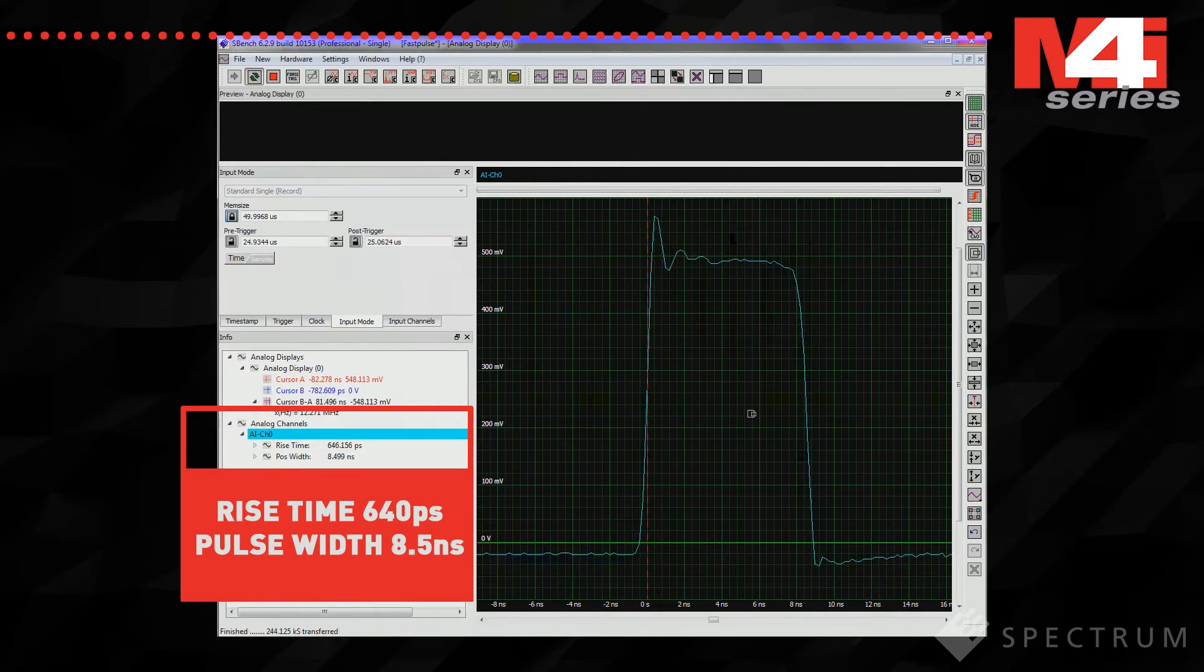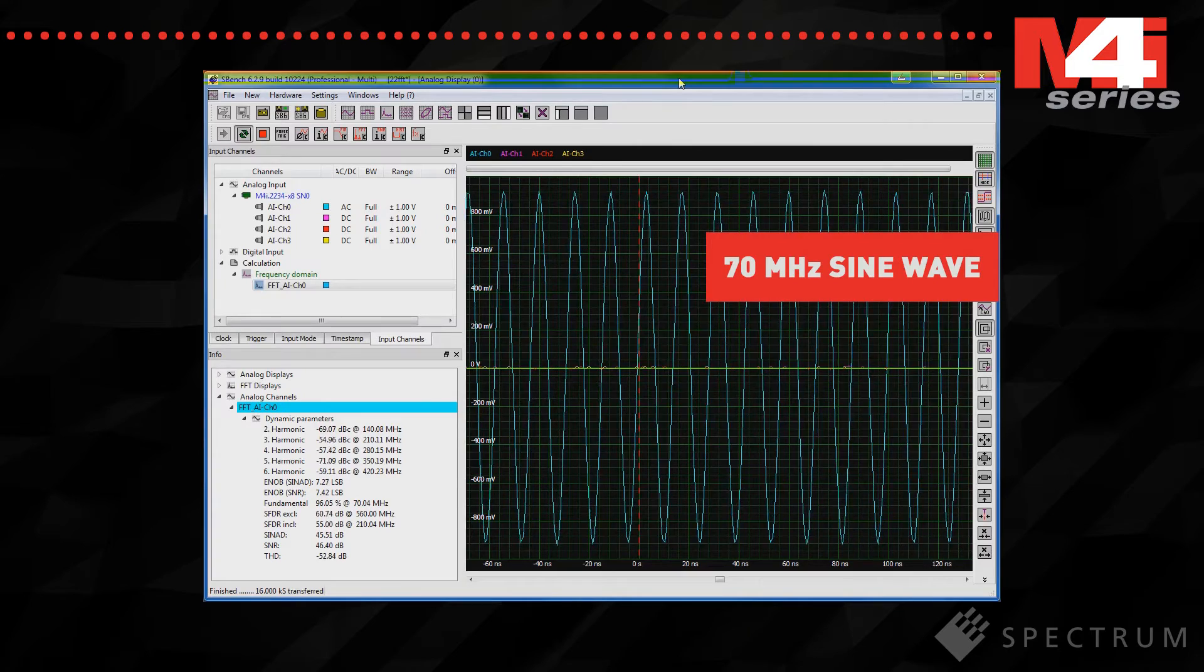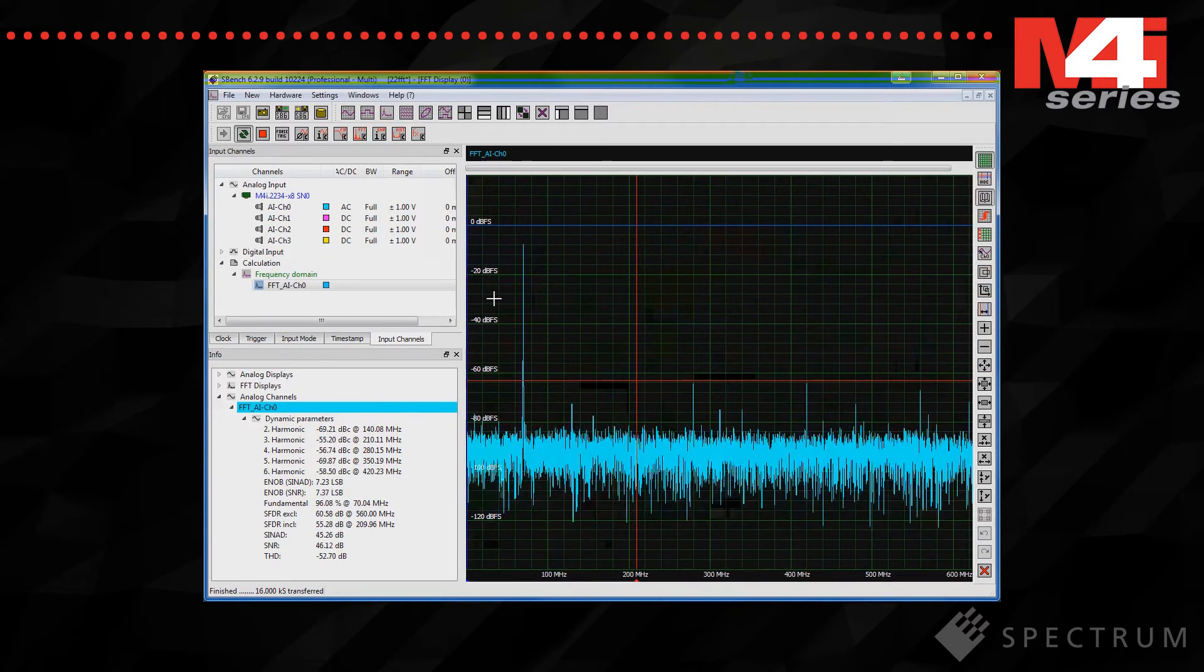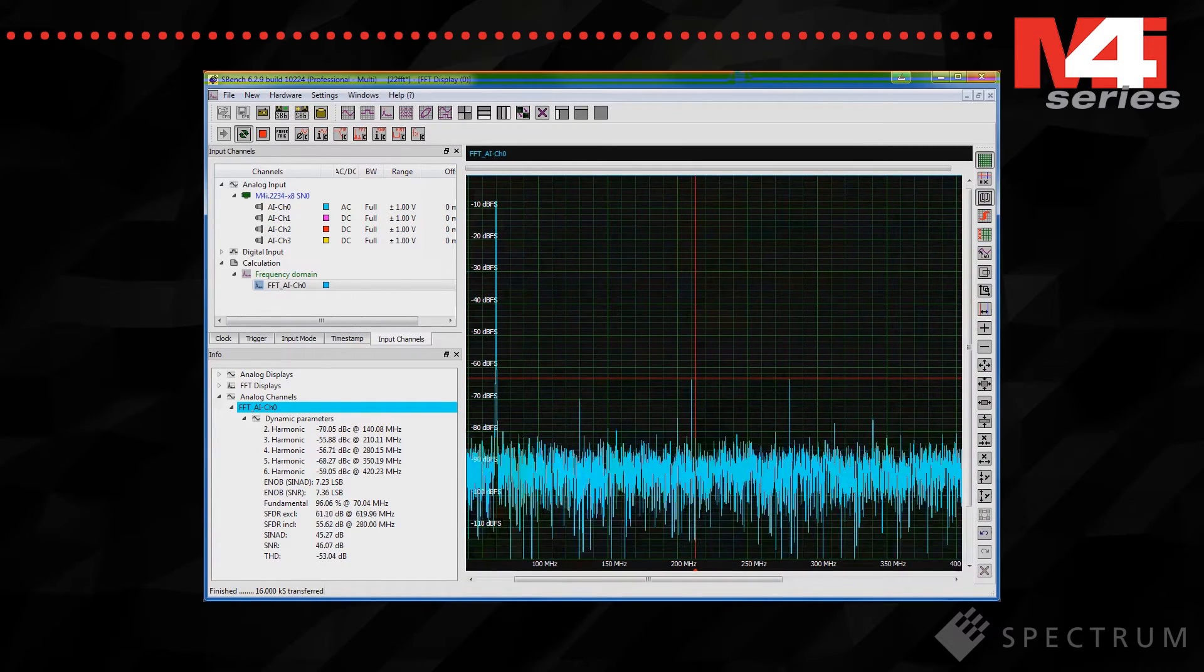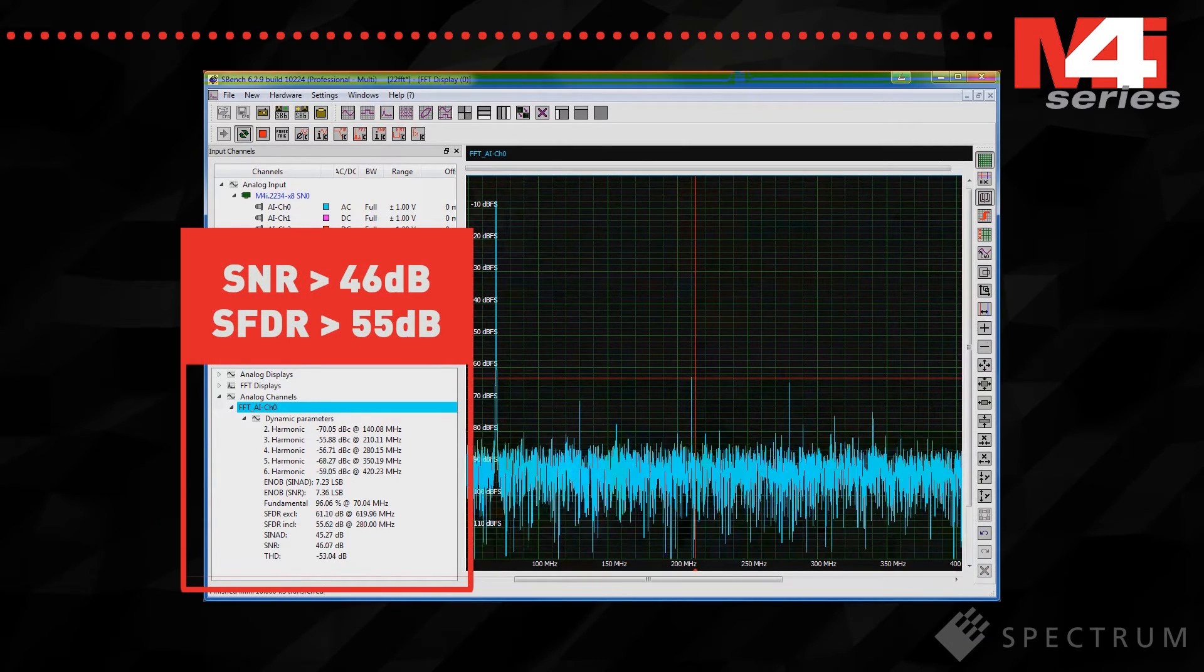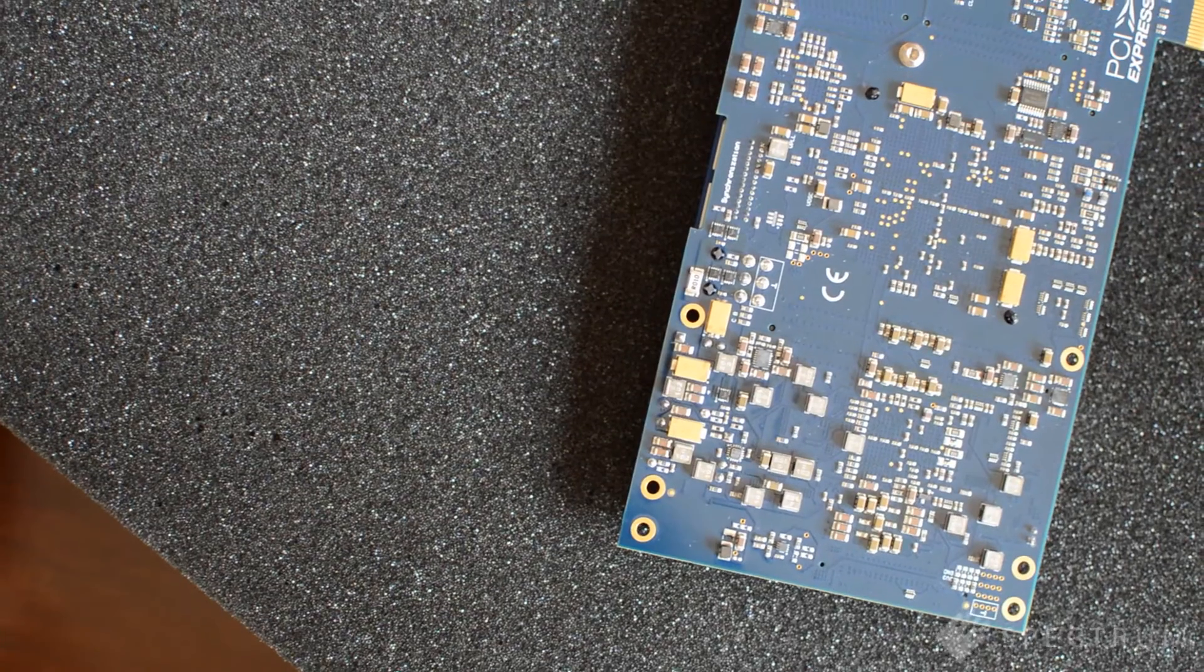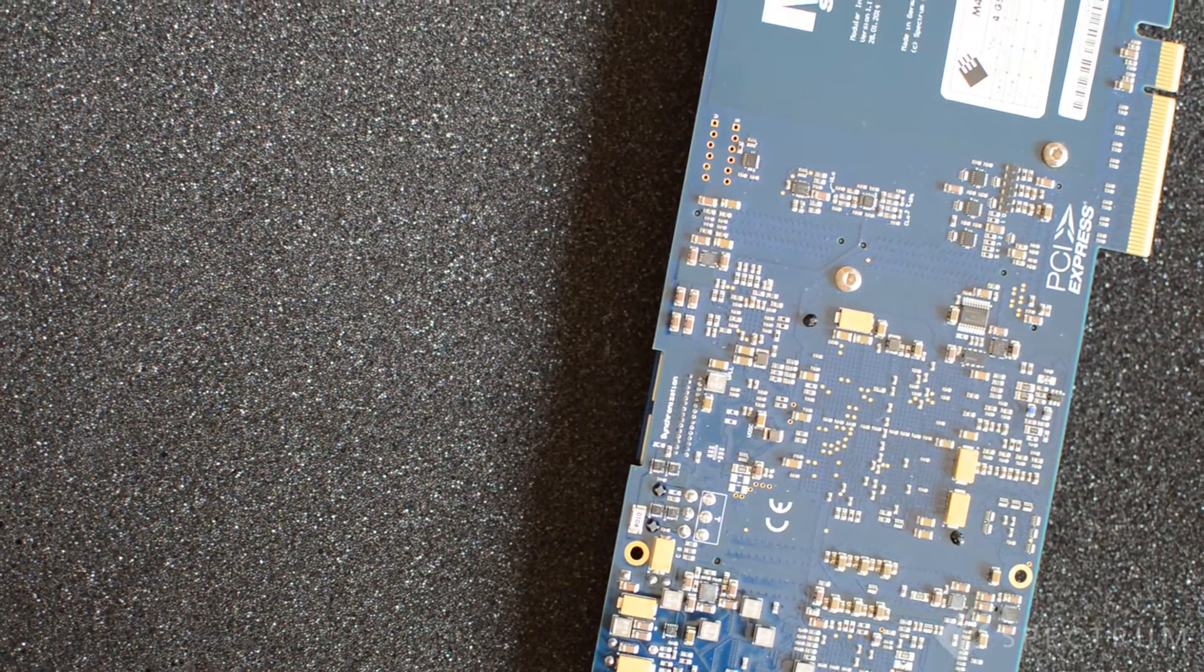For any high performance digitizer you also need to consider its dynamic performance. How well does it work under changing conditions and near the limits of its design range? To get an idea consider the unit's critical specifications of signal-to-noise ratio and spurious free dynamic range. Here the M4i 2234 series card can be seen capturing a pure 70 megahertz sine wave and delivering signal-to-noise ratio of better than 46 dB while the SFDR is an excellent 55 dB. Good signal-to-noise ratio and SFDR along with low distortion and an accurate time base are all essential if you wish to capture small signal variations with the best accuracy and precision.